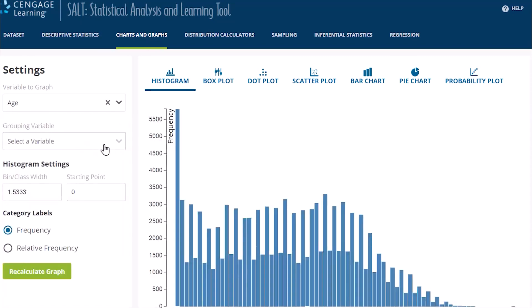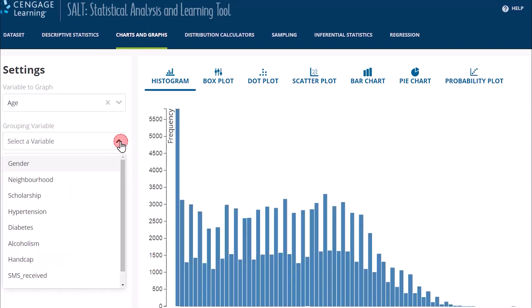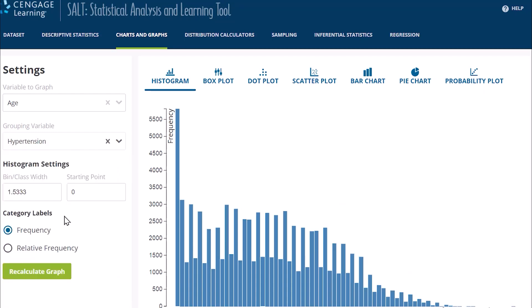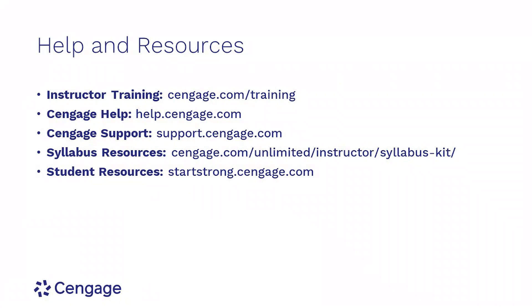You can then analyze your data in the same setting that students will see in their homework, using each of the different tabs to analyze and visualize different parts of the data.